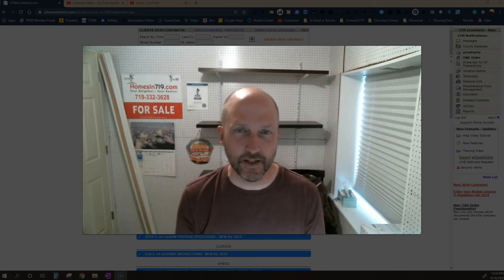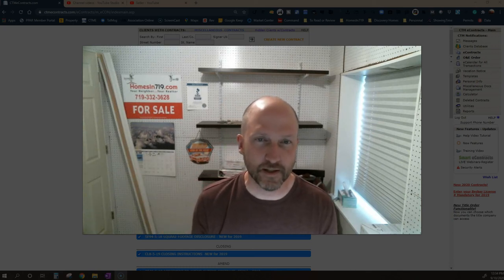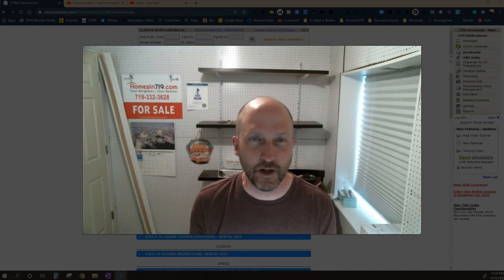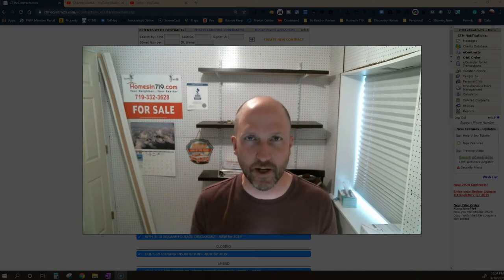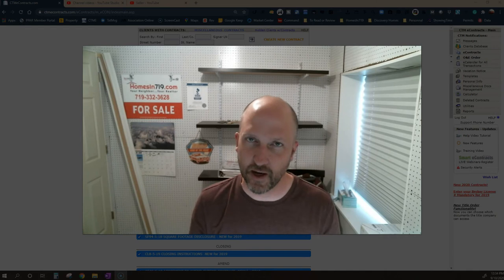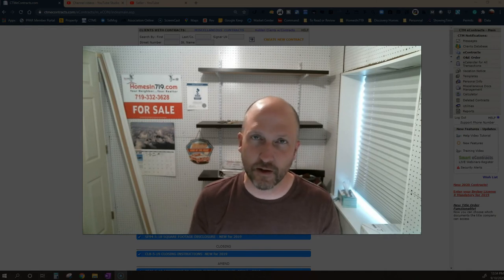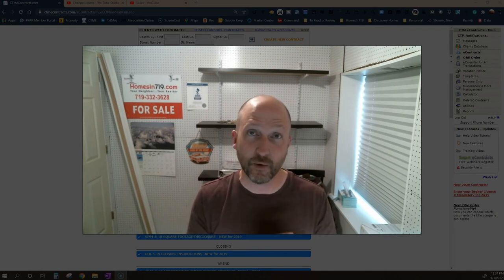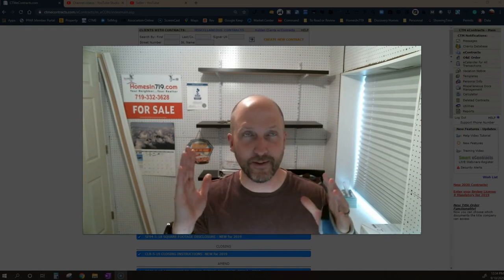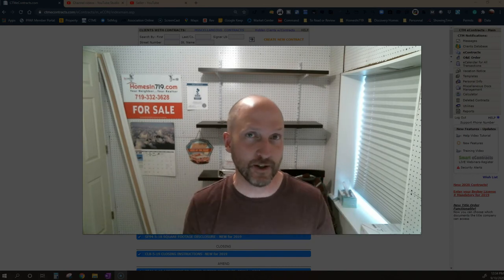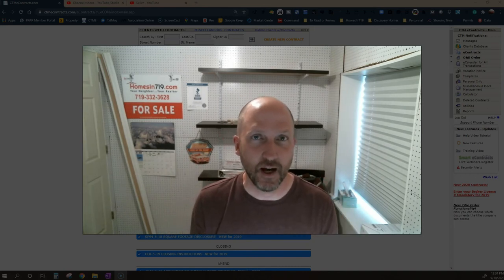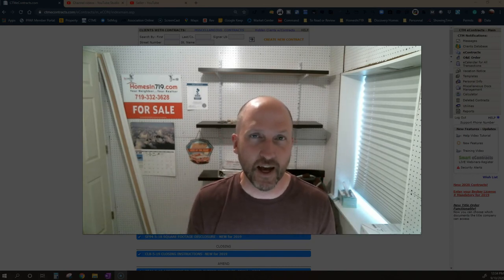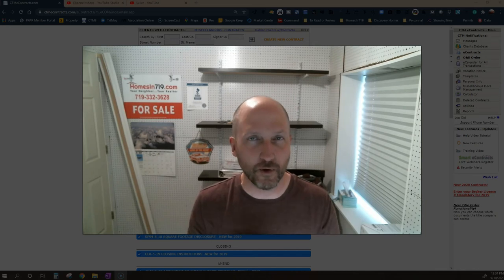Hey there everybody, this is Chris with HomesIn719.com. This video is just to kind of show you guys a quick, brief understanding of what kind of documents you should expect if you're a seller in Colorado in 2020, what the typical consumer looks at for forms.